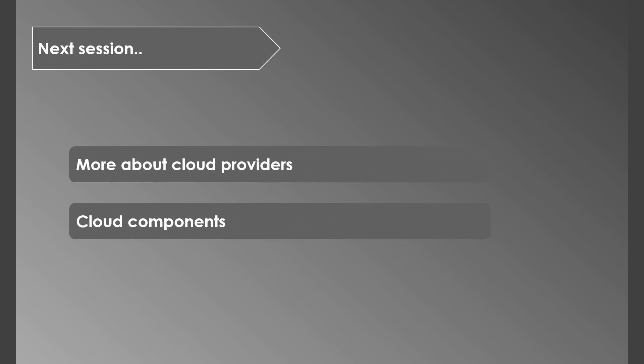If you have any questions in this session, please leave them in the comments below. In the next session, we'll learn more about cloud providers and the generic cloud components.